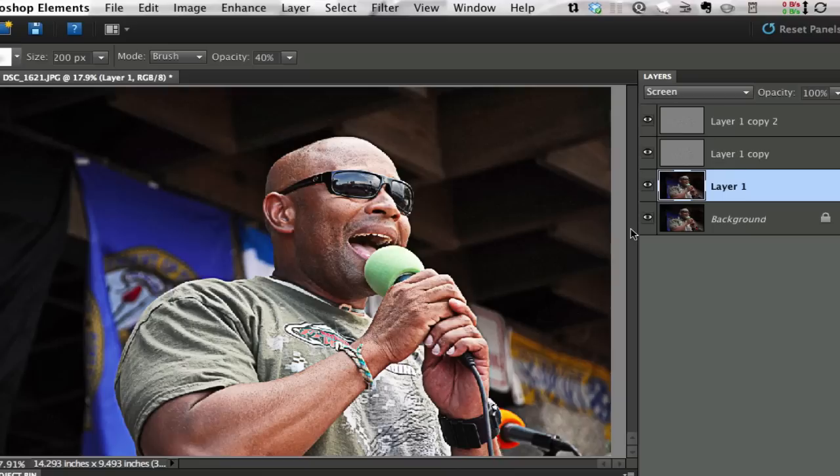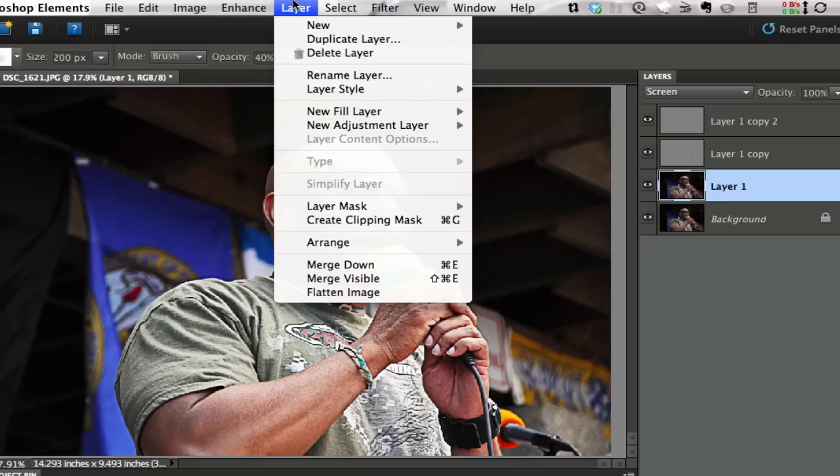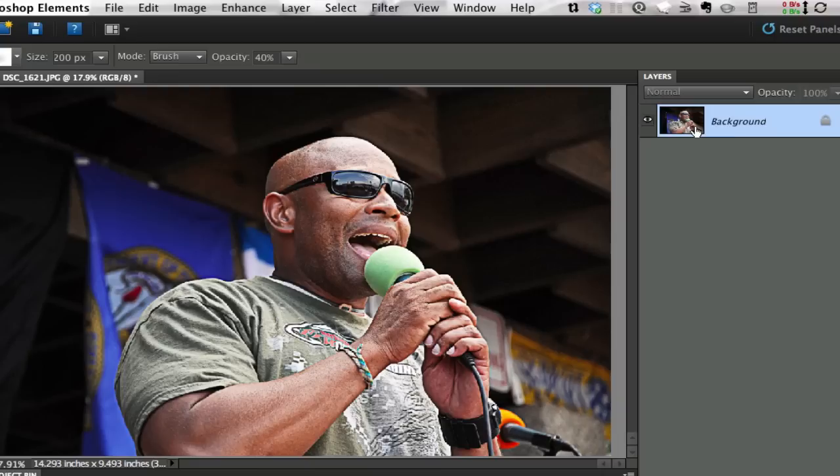I'm kind of happy with the way it's starting to look here, so I need to merge all these layers together. If we go to Layer, we can go to Merge Visible. There is a shortcut for that — Shift-Command-E or Shift-Control-E. I'm just going to show you in the menu to merge the visible layers.